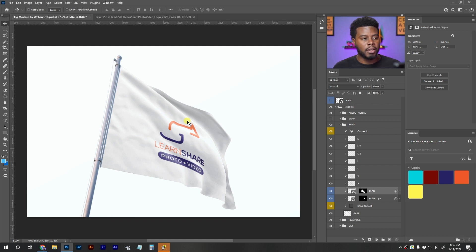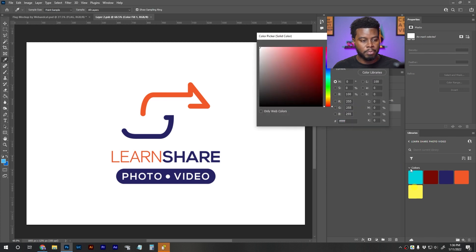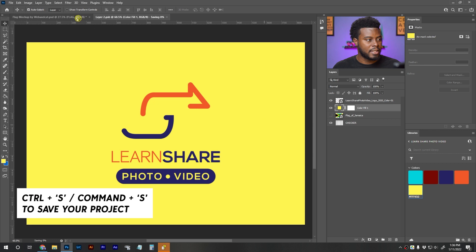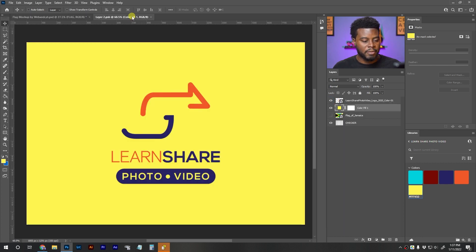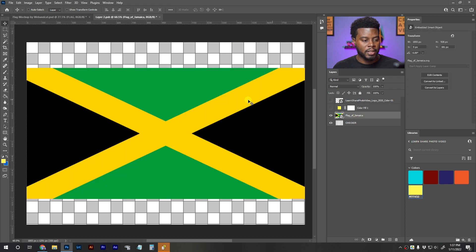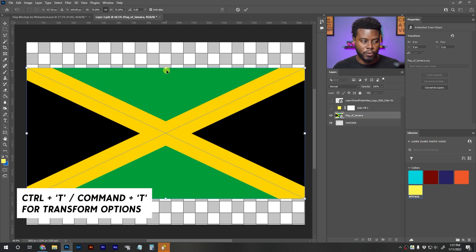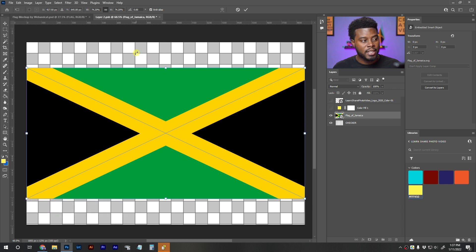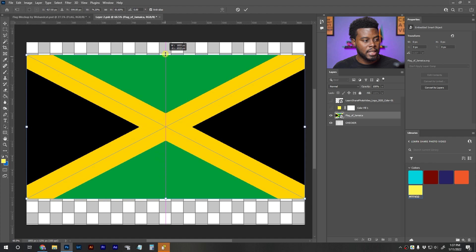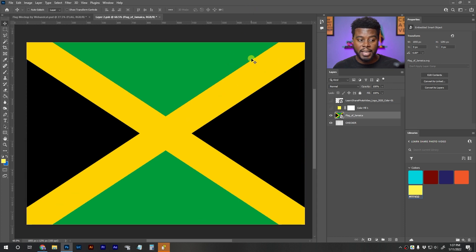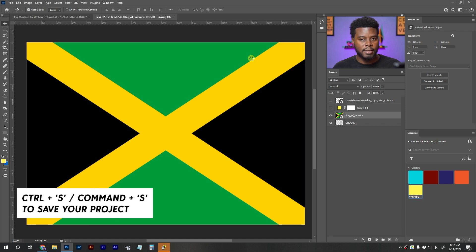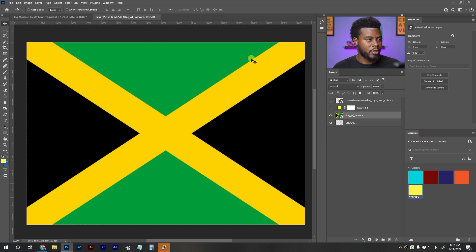Obviously I could change the color to yellow if I wanted — just pick yellow, hit Ctrl+S to save, go back to the flag and you can see it's yellow. But what I want to do is use the Jamaican flag. Let me turn off the logo, turn on the Jamaican flag. Because of how wide the flag is it's not fitting completely, so I'll hit Ctrl+T for transform options, unlink the width and height at the top, then drag each side to cover the uncovered area. Press Enter to place the changes, then Ctrl+S to save the smart object.